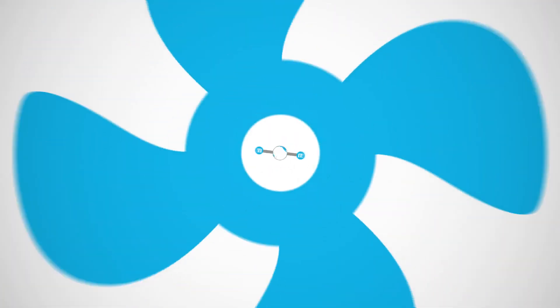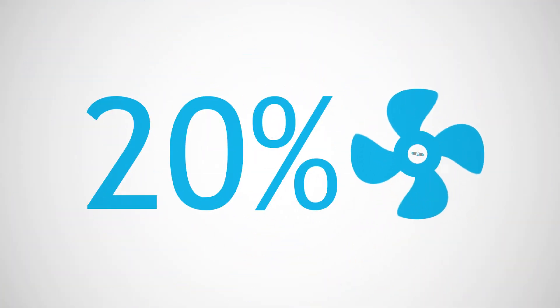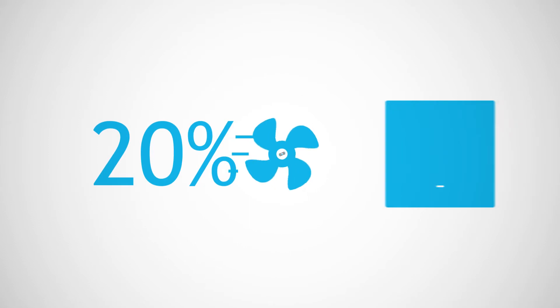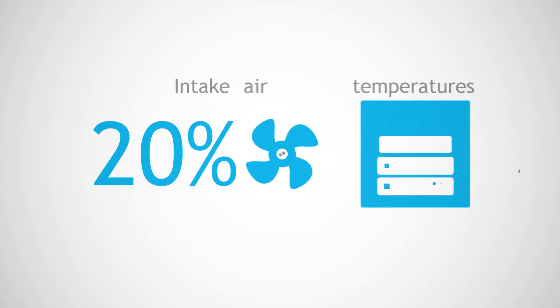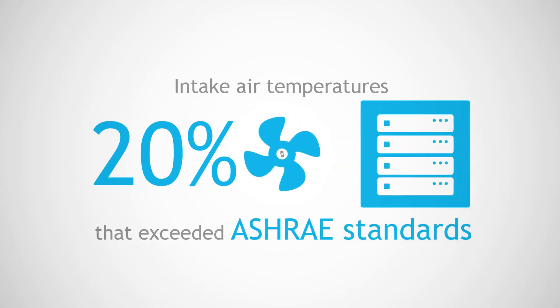Despite the extra cooling capacity, 20% of cabinets contained IT equipment with intake air temperatures that exceeded ASHRAE standards.